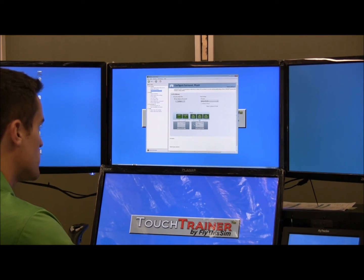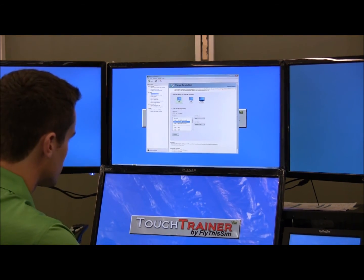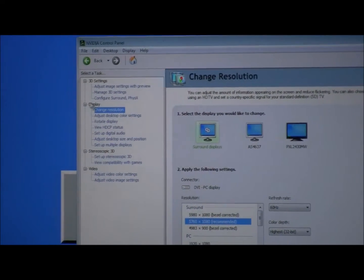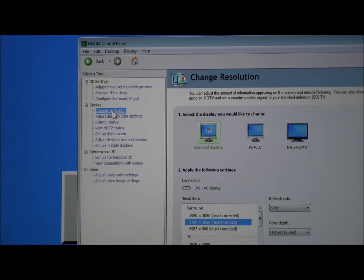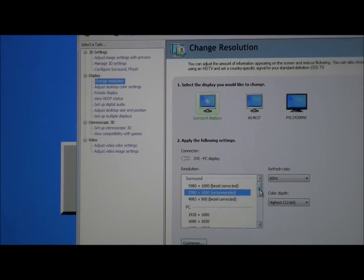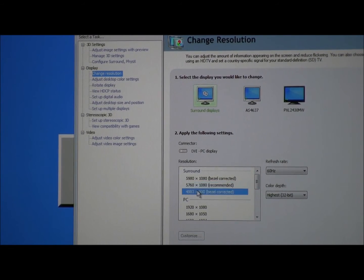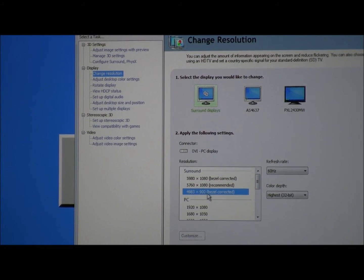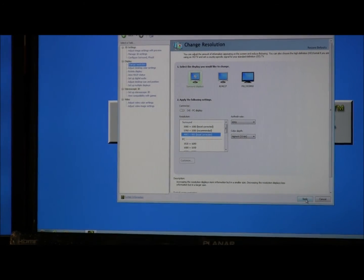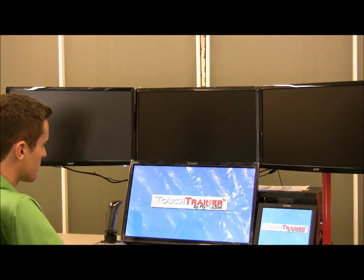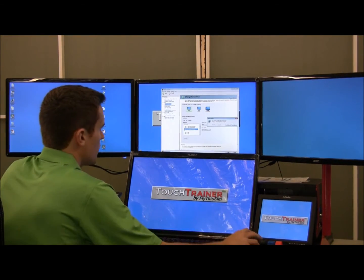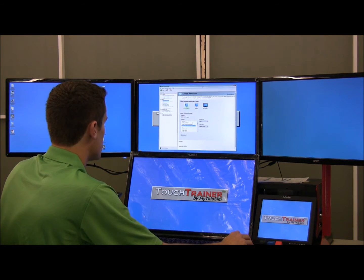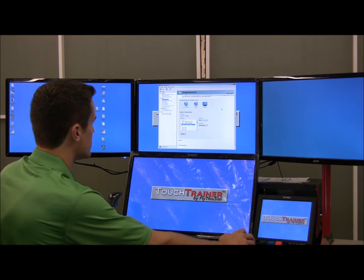Now you must change the resolution of the three monitors. To do that, go to the Display tab in the NVIDIA Control Panel and click on Change Resolution. A list of resolutions will be shown, and you want to click on the 4983 by 900 bezel corrected as shown before, and then hit Apply. Apply your changes to keep the resolution the same, and now it is time to configure the displays.